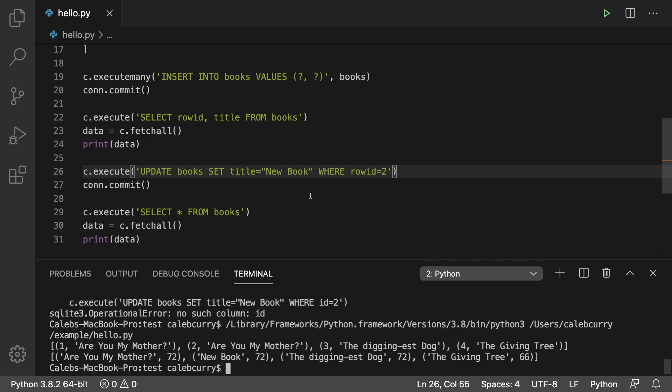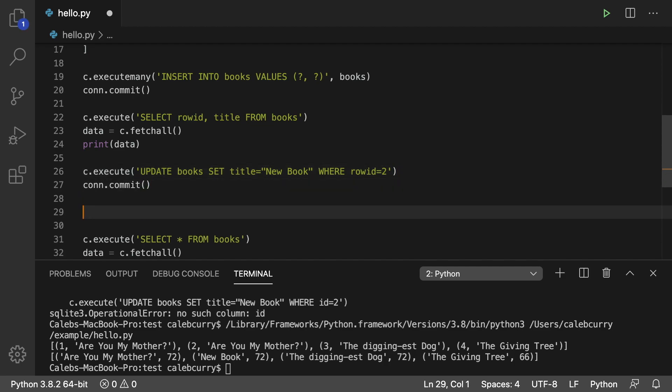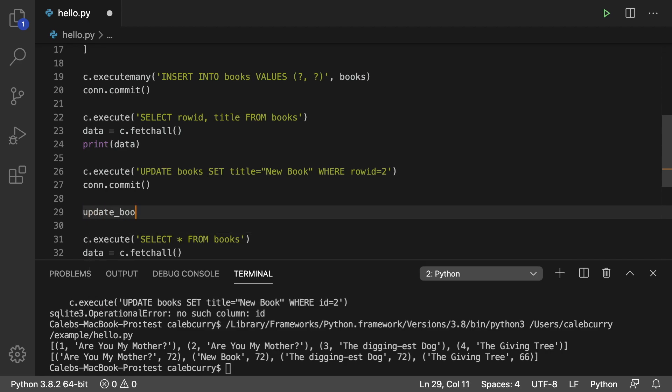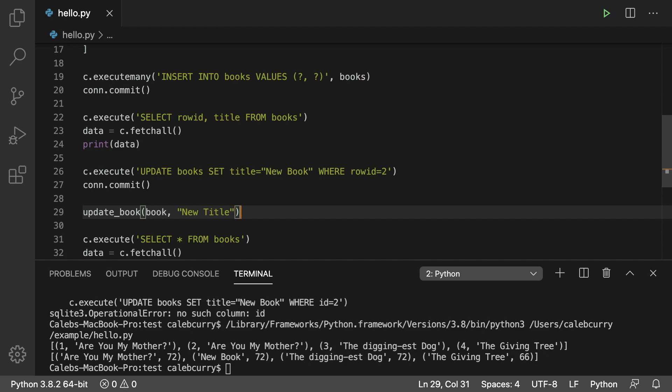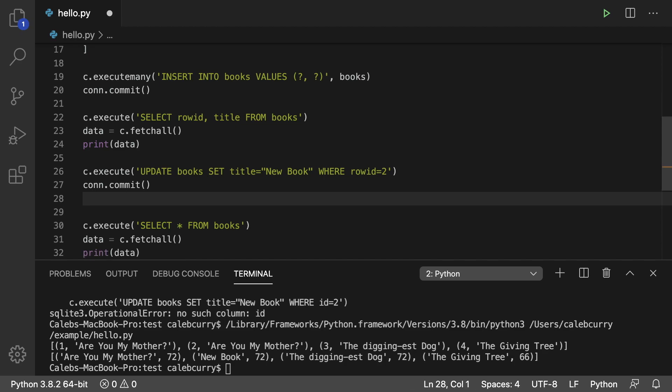Now the next logical thing would be to generalize this a little bit so we're not hard coding an ID like so. And it'd be kind of cool if we could just invoke a function where we could say something like update book, pass in the book we're working with, and then what we want the new title to be. Something like that where we don't have to write SQL every single time. And this concept is known as an SDK, and we're going to be building that in the next section of videos.